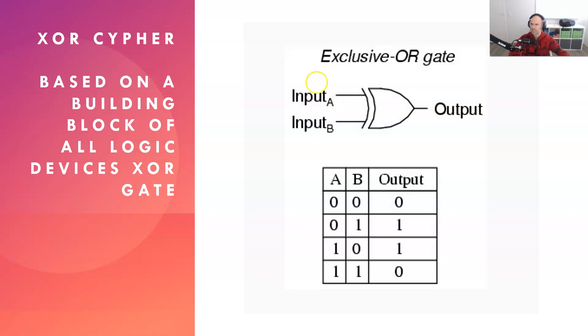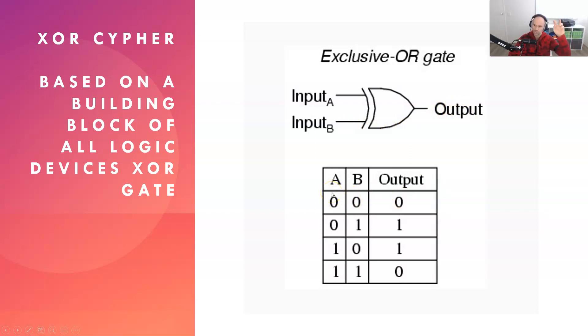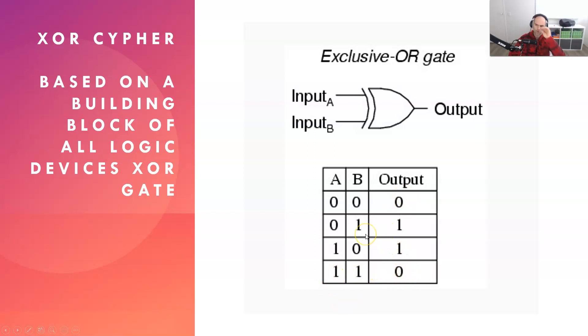And the way it works is that if you have two inputs, one of them has a voltage, the other doesn't, then you have an output. Now, if the two inputs are zero for low voltage, then the output is zero. If the two inputs are one, the output is also zero. However, if it's an OR, a zero and a one or a one and a zero, then the output is a one.